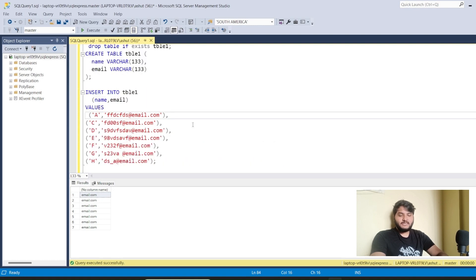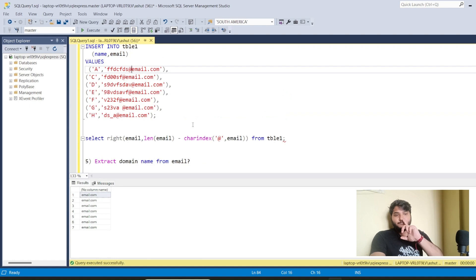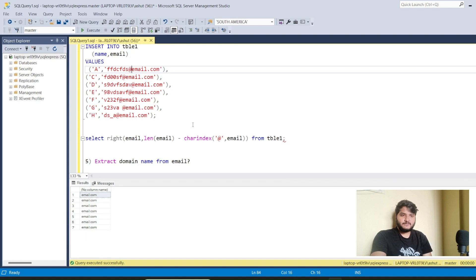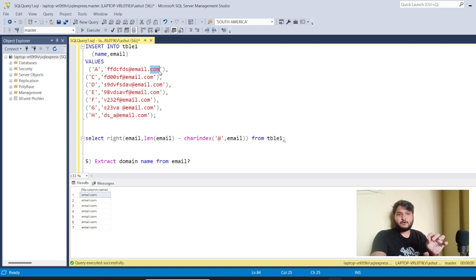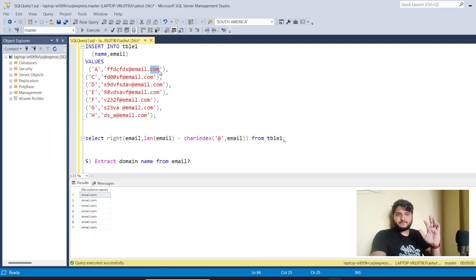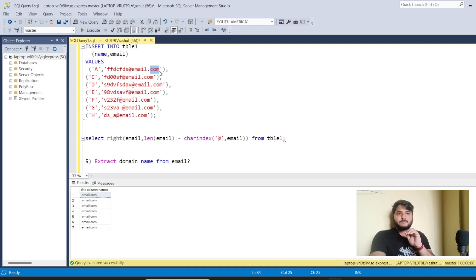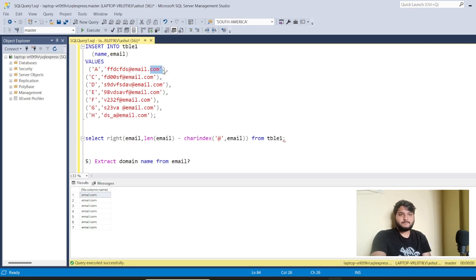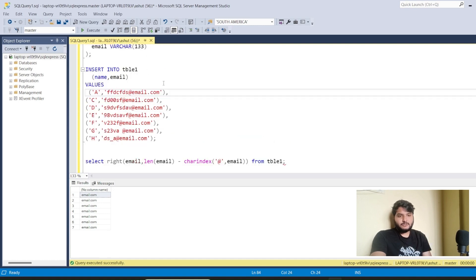That's how we extract the domain name from an email or website address. As a challenge: what if you want to grab only the characters after the dot — like the extension (xyz, mnc, abc websites)? Put your answers in the comment box showing how you'd solve that. Don't forget to share your solutions.